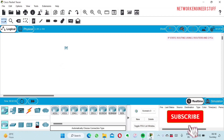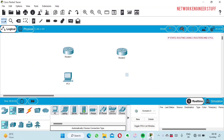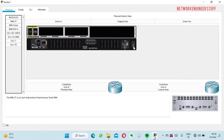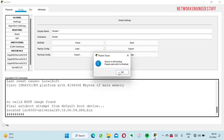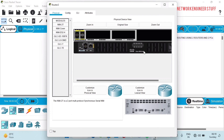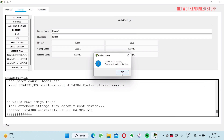I'll take two routers — Router 1 and Router 2 — and two PCs — PC1 and PC2. I need to connect them via a serial link, but there's no serial card, so let's add one. I'll power off the router, add the NIM-2T card, and power it back on. You can see it's booting up again.